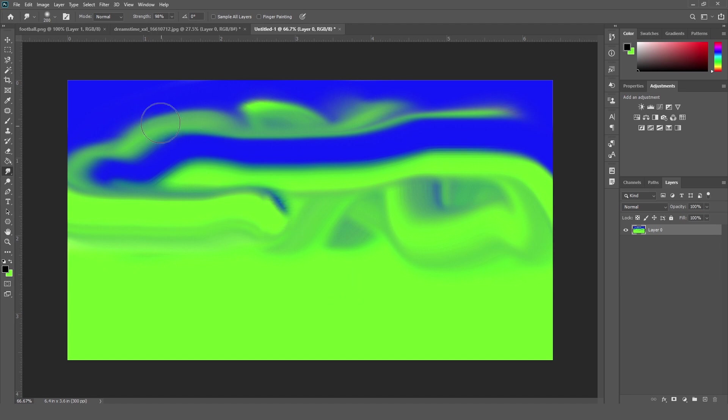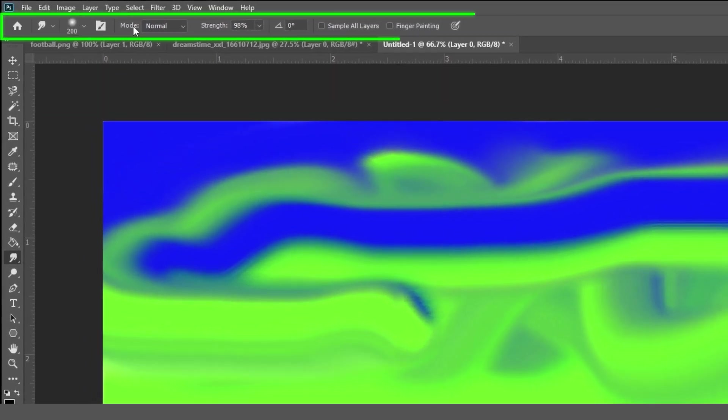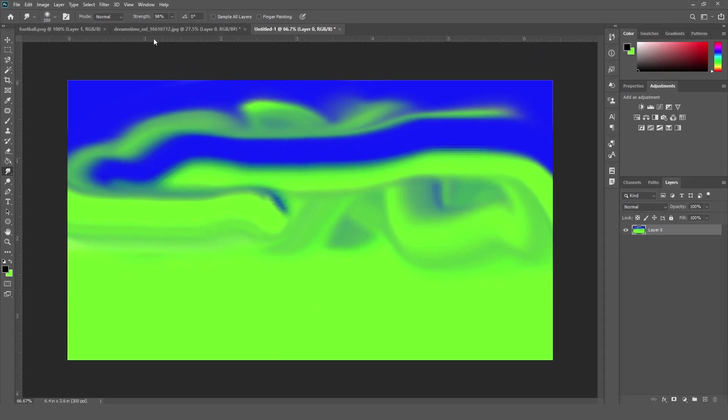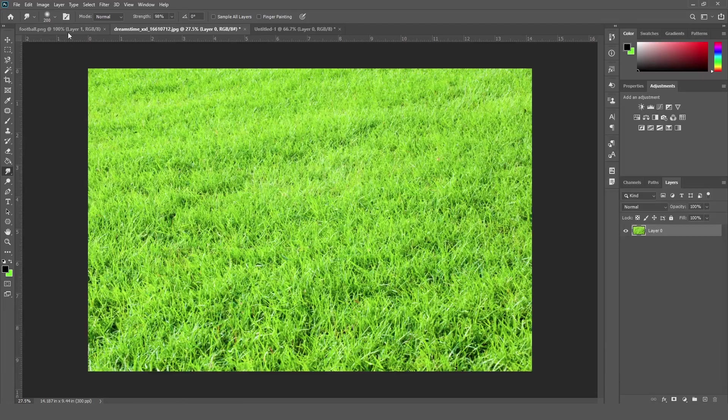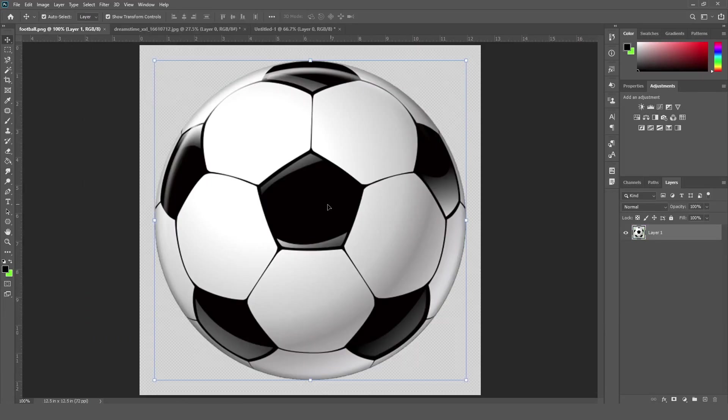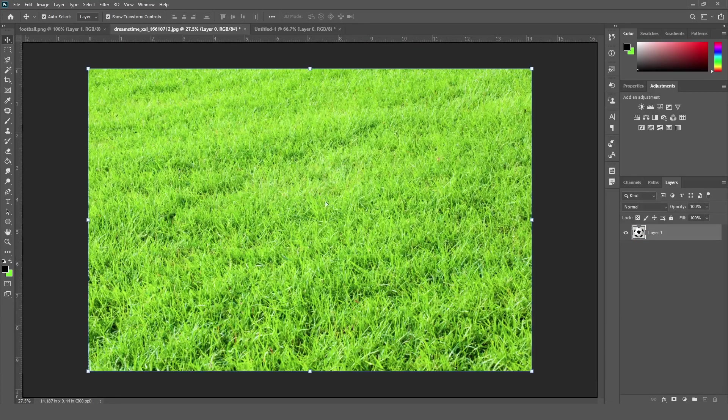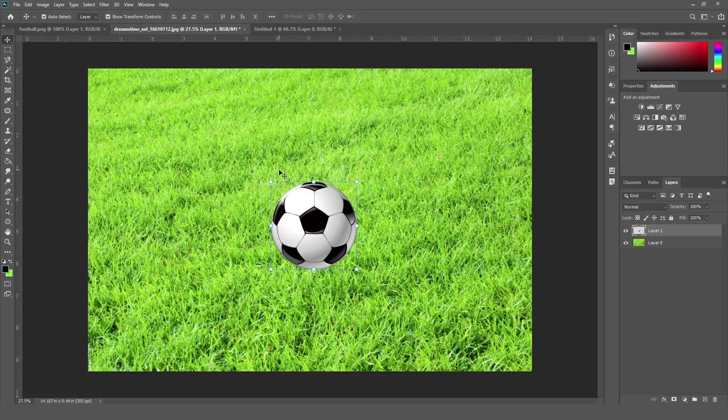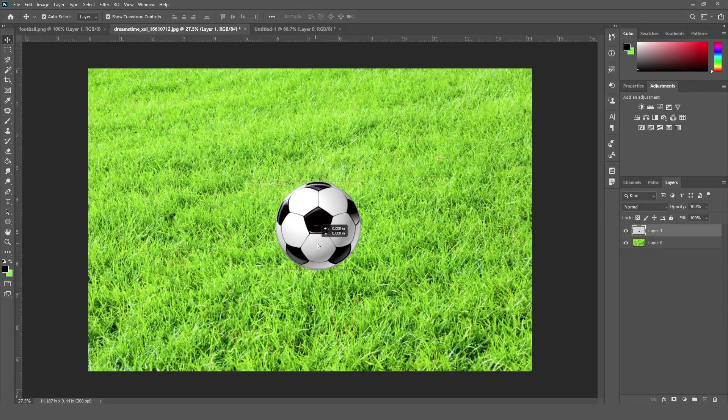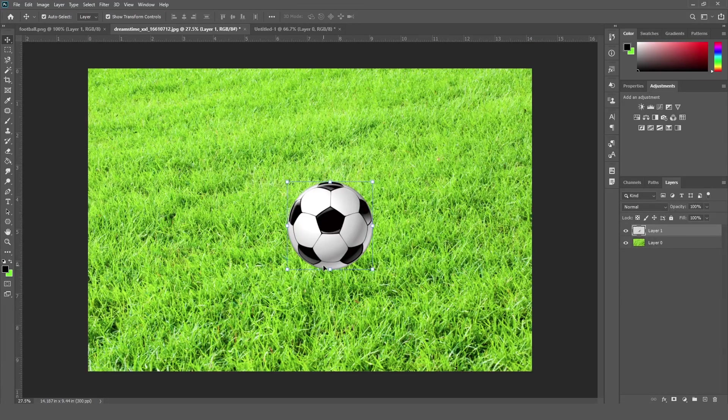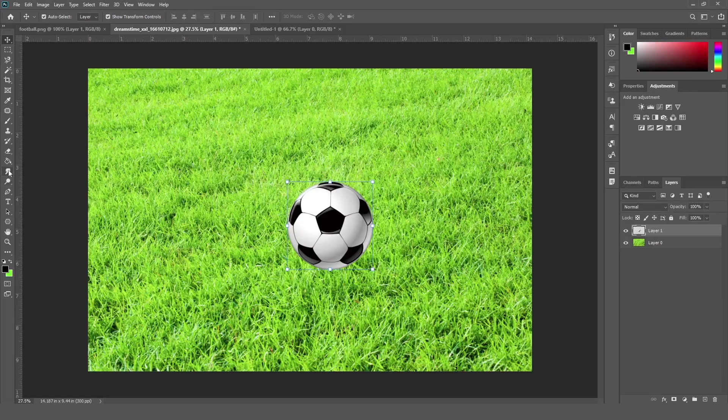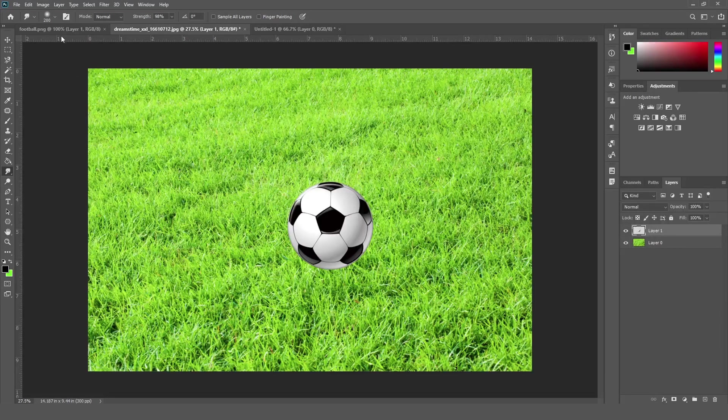Now, one by one, we are going to see all these options of the smudge tool. So first of all, we are going to create one more document. So I have this image, I am just drag and drop our football layer to here. So now we are going to adjust this football with the grass using a smudge tool. So before that, I am just selecting the smudge tool.